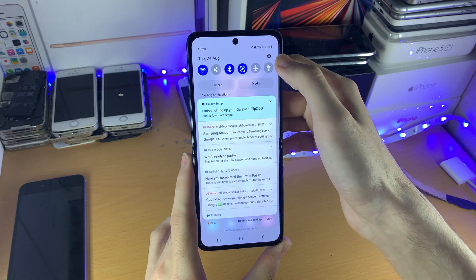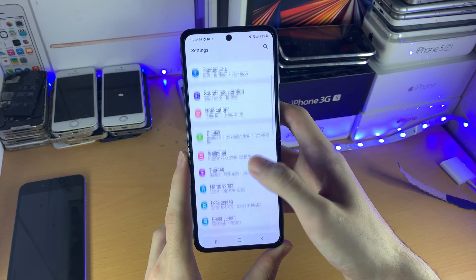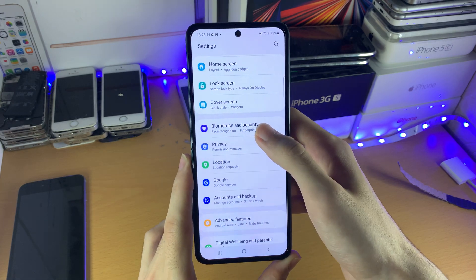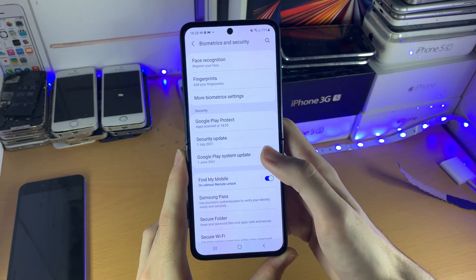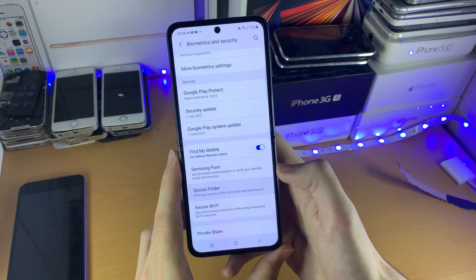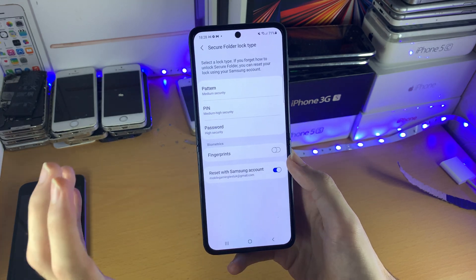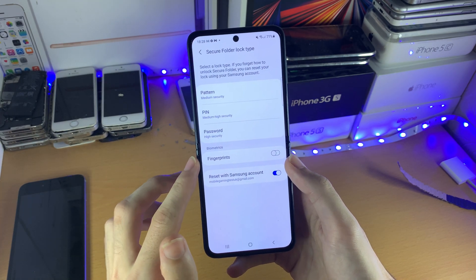First of all, you just want to open up Settings, scroll down until you see Biometrics and Security, and then you should see right here Secure Folder — tap on this one.